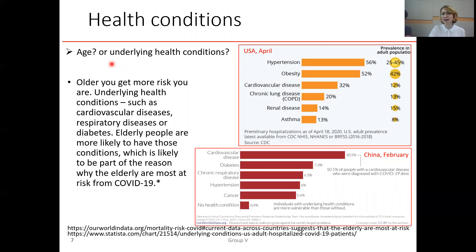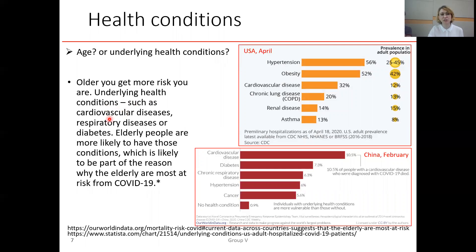Is this risk definitely due to age, or is it something different, like underlying health conditions? Everybody knows that the older you get, the more risk you have. Underlying health conditions such as cardiovascular disease, respiratory disease, or diabetes are common in the elderly, which is likely part of the reason why elderly people are most at risk from COVID-19.